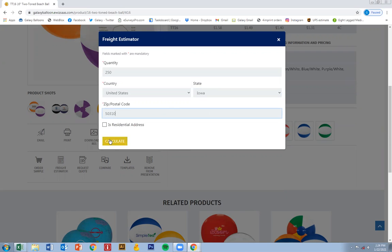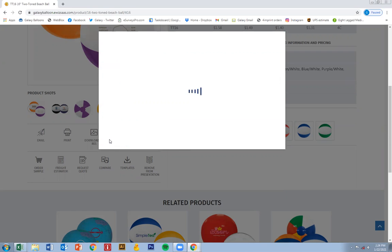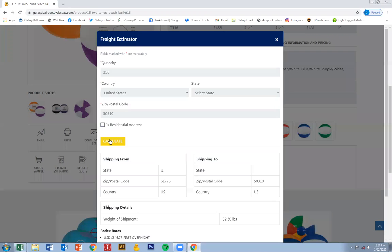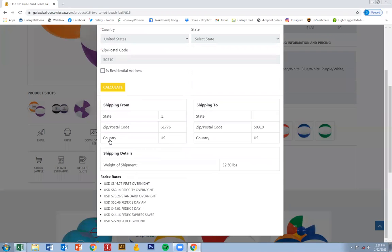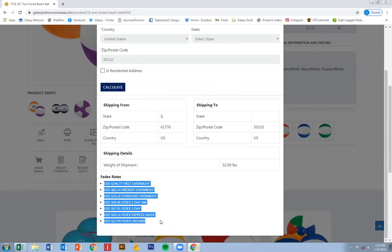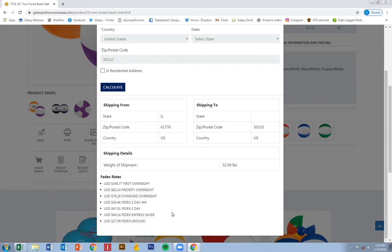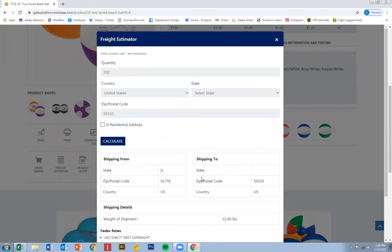If it is residential, go ahead and click that. Calculate and it'll pull up the most recent estimates related to this product. So it's as easy as that.